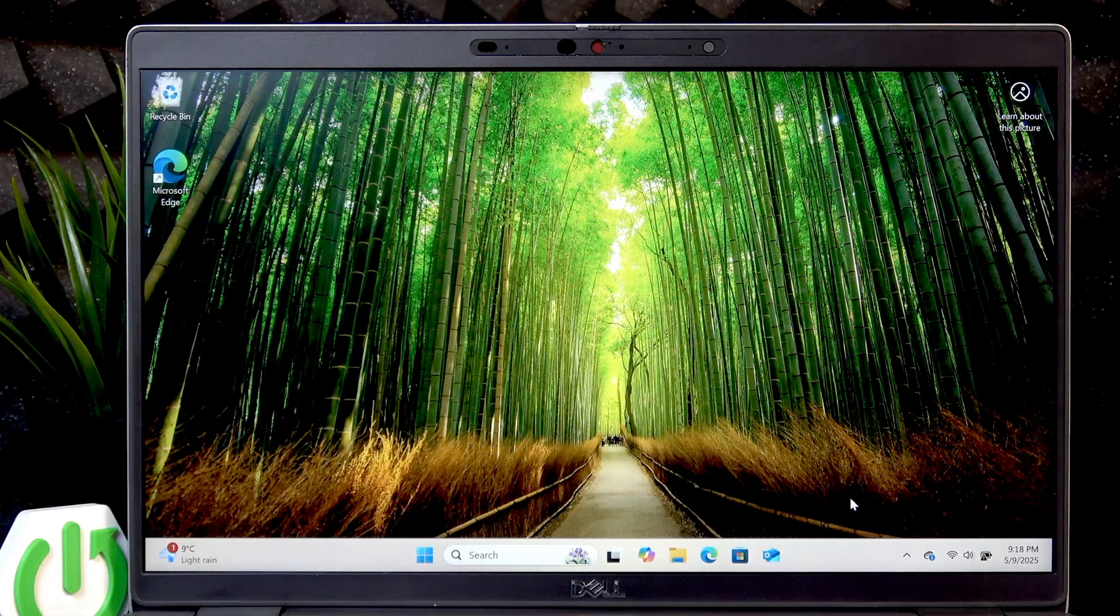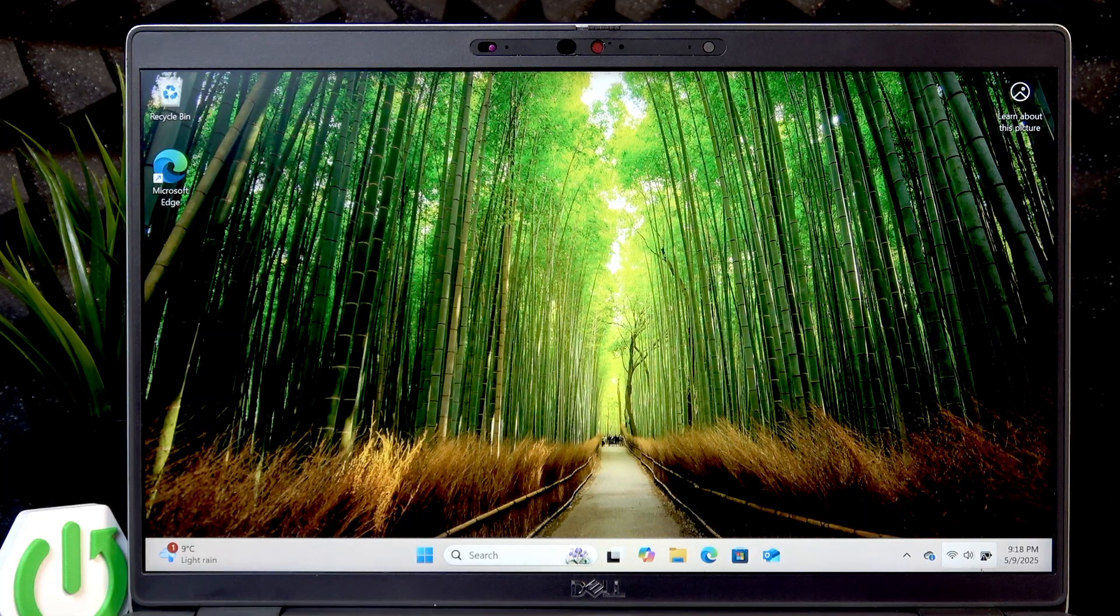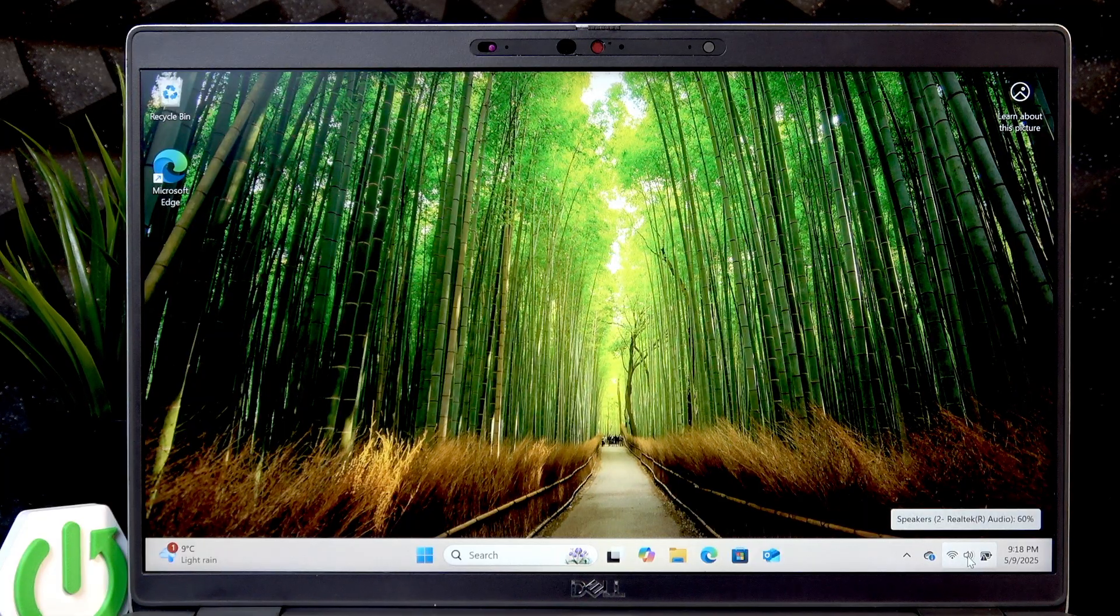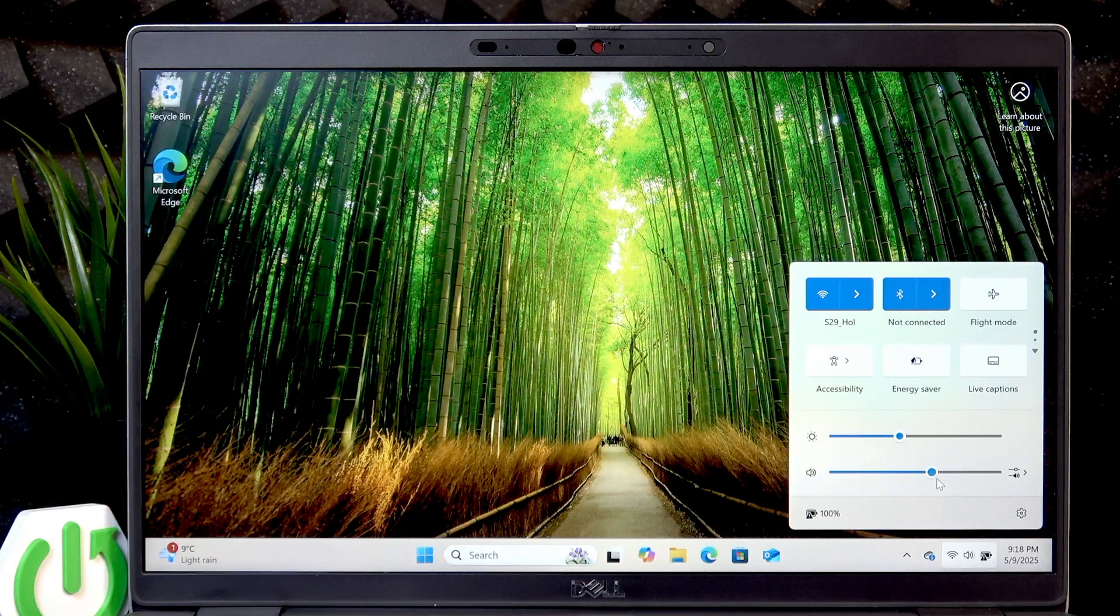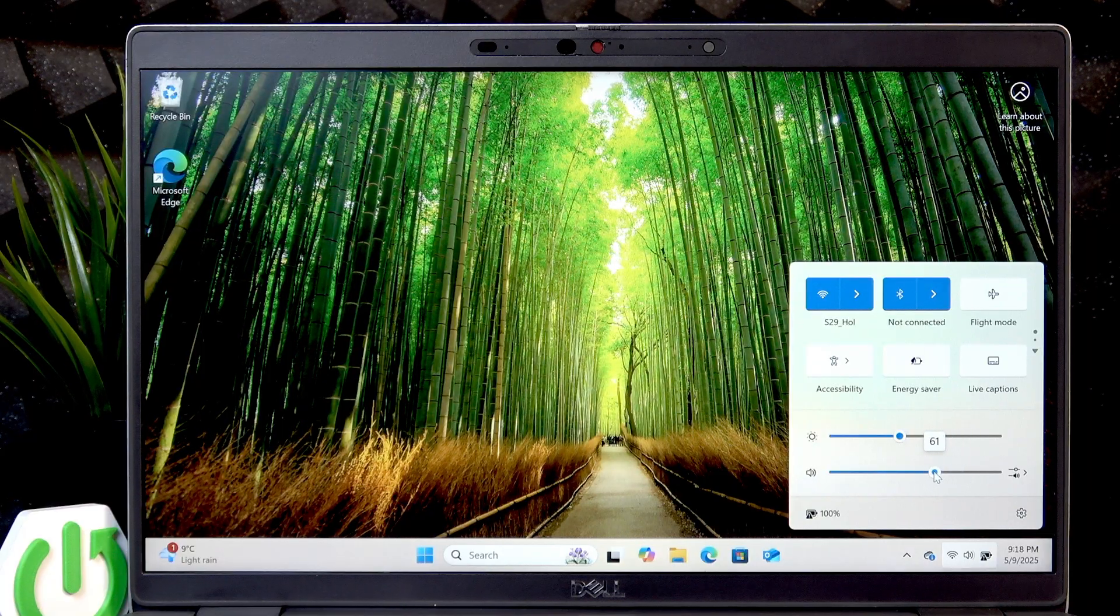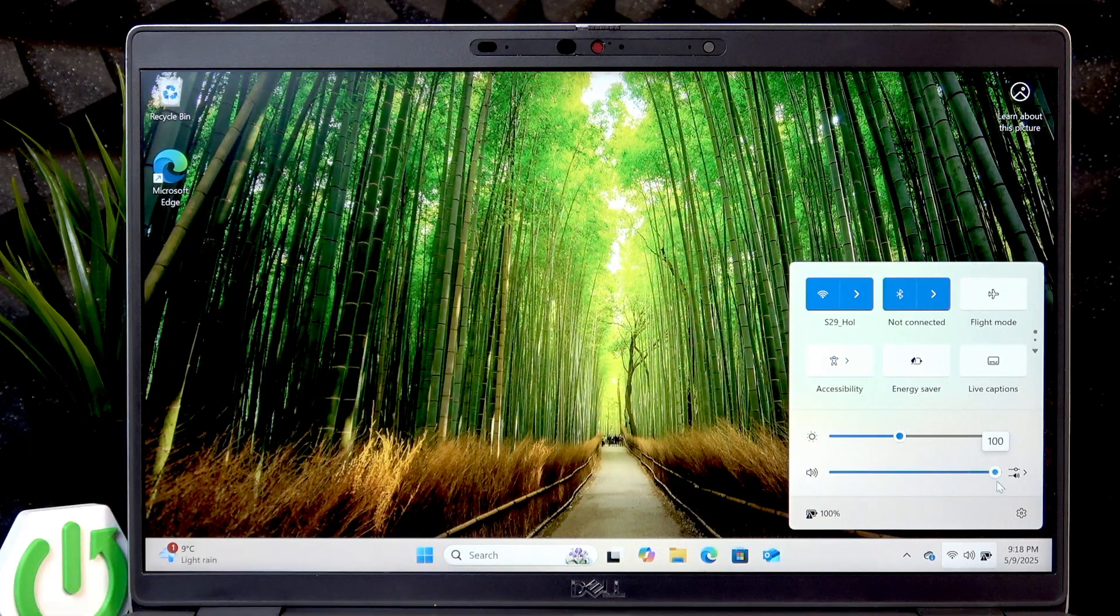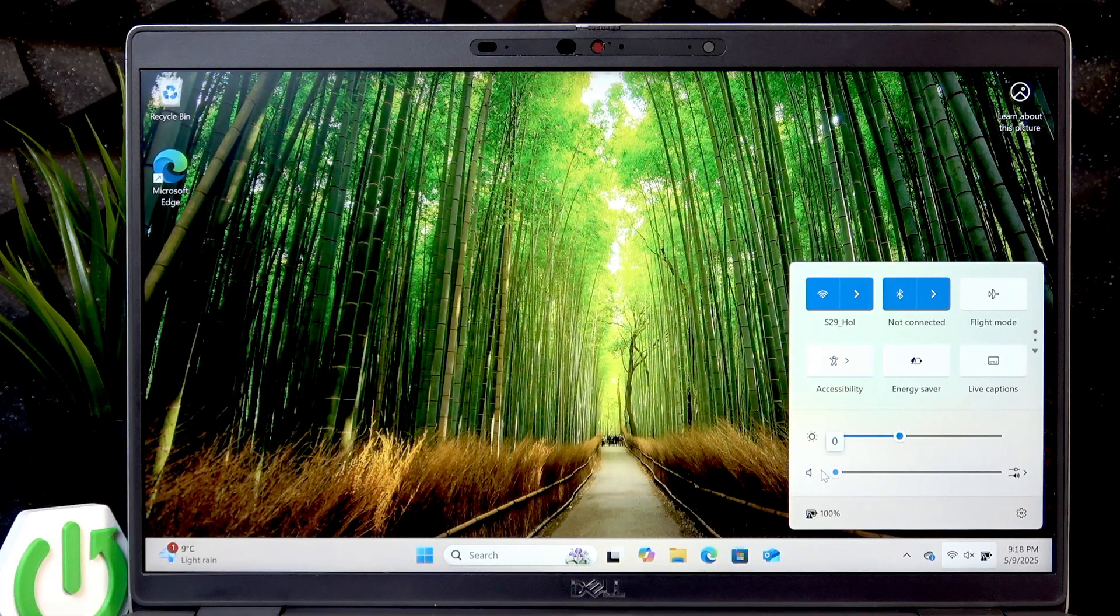To do that, you just have to tap on the speakers icon and just slide this toggle to the right if you want to increase the volume, to the left to decrease it.